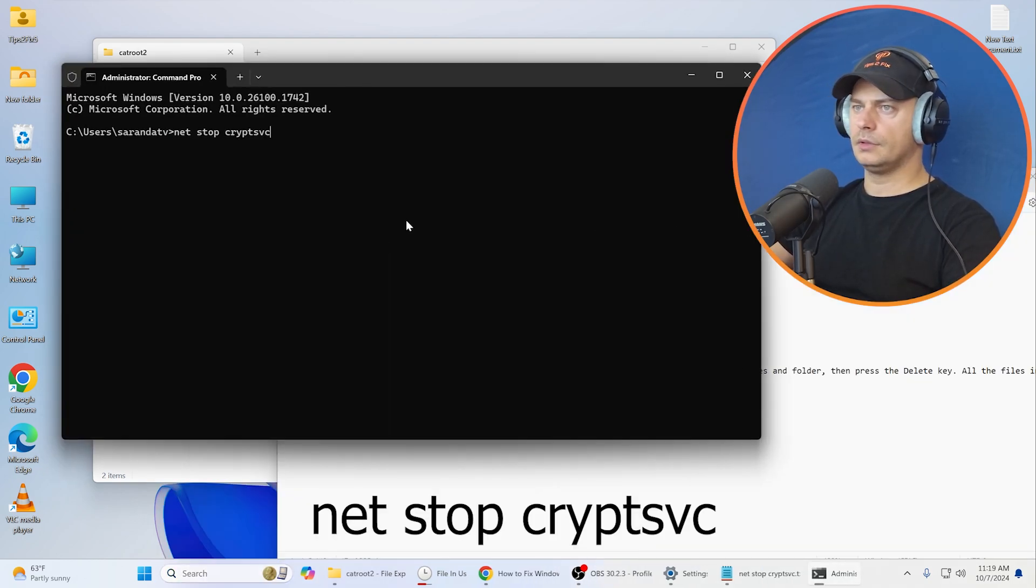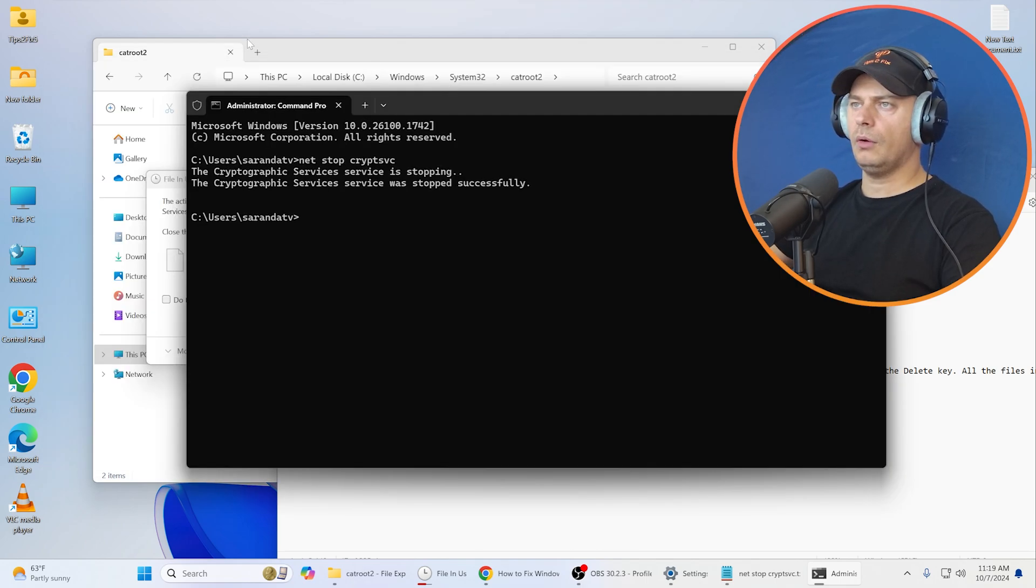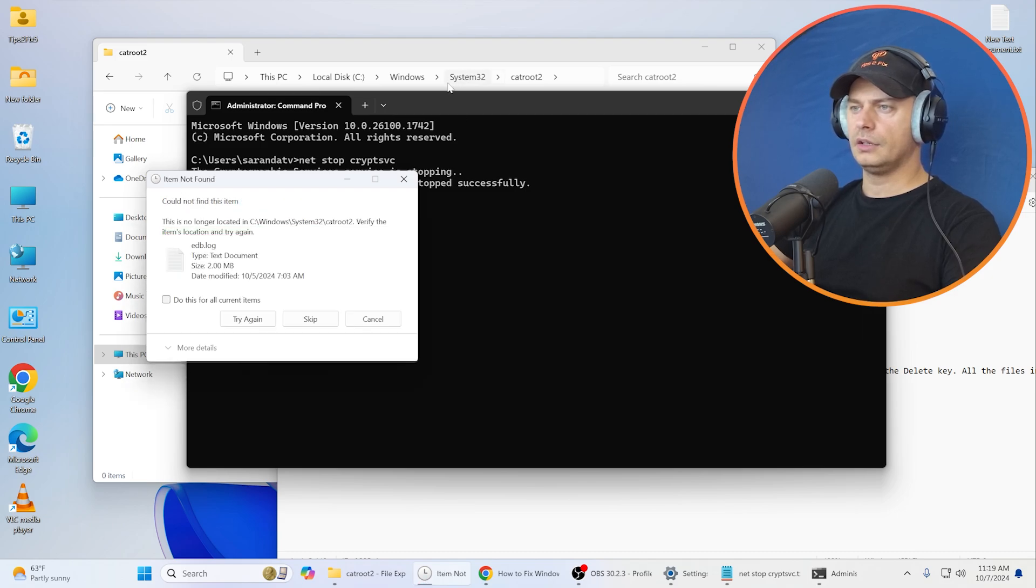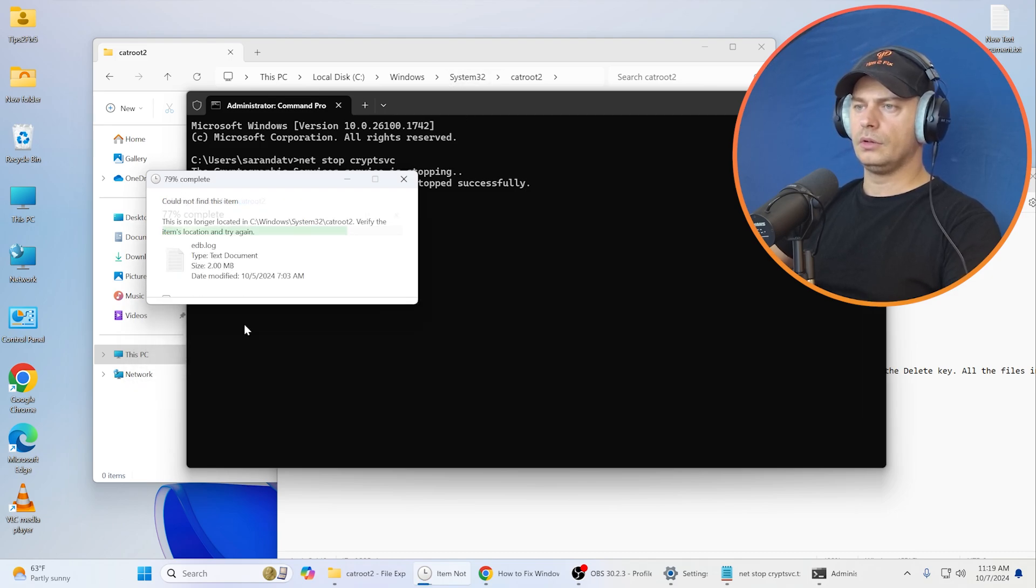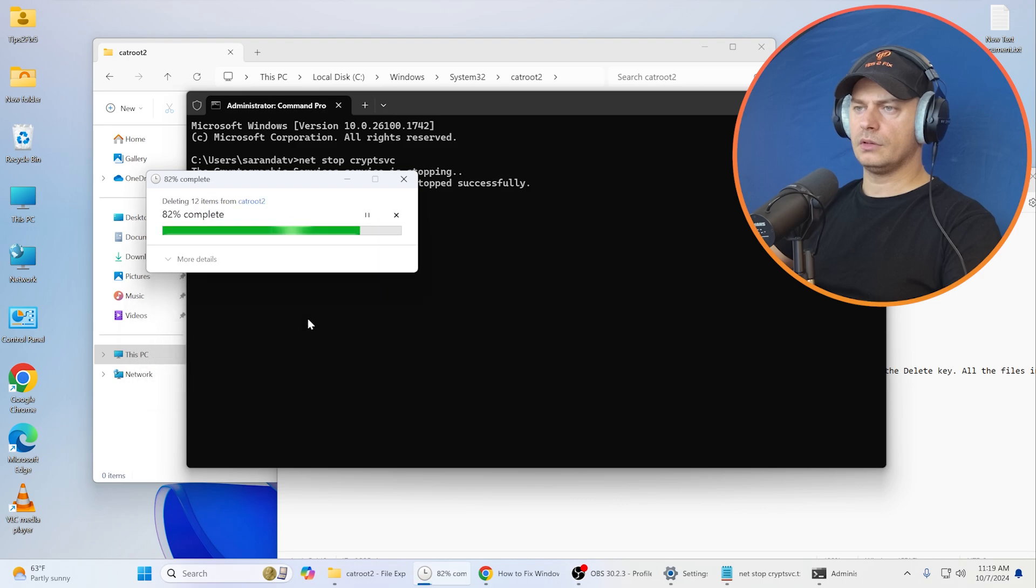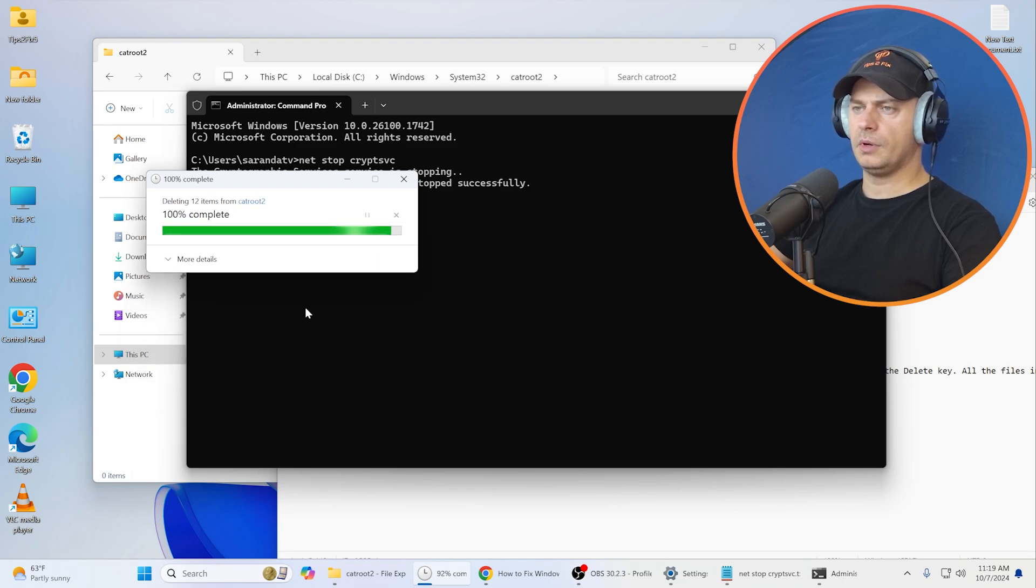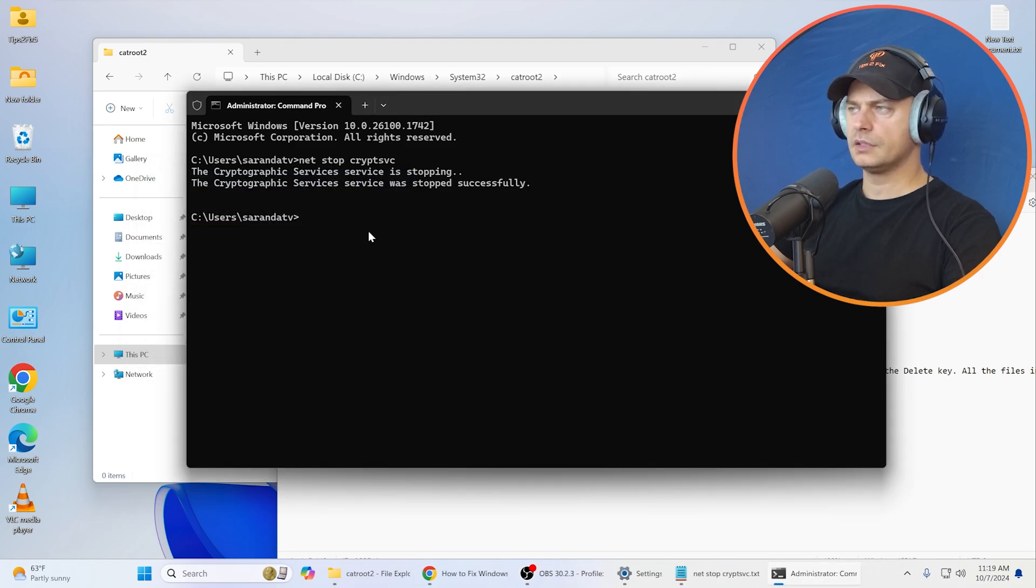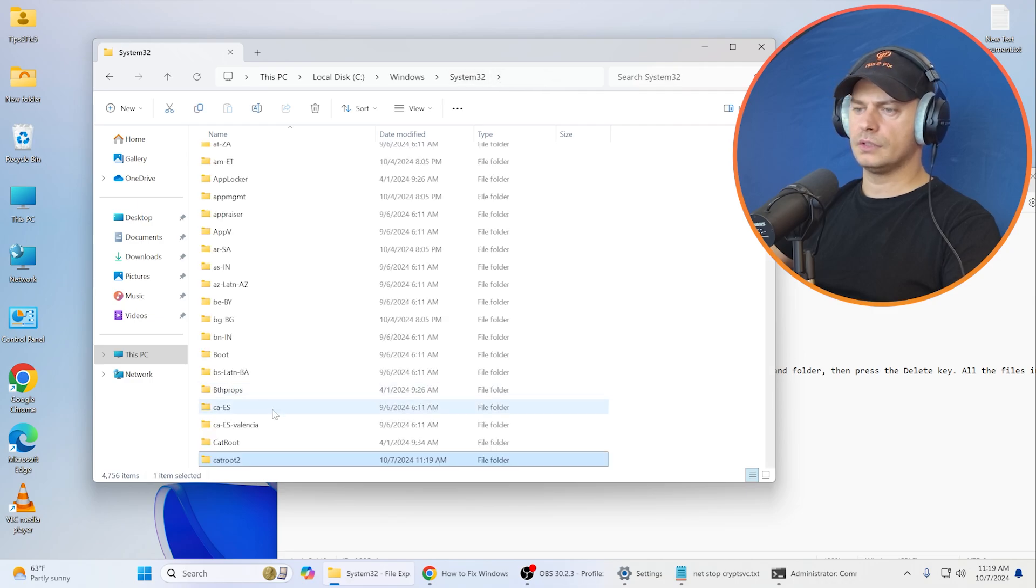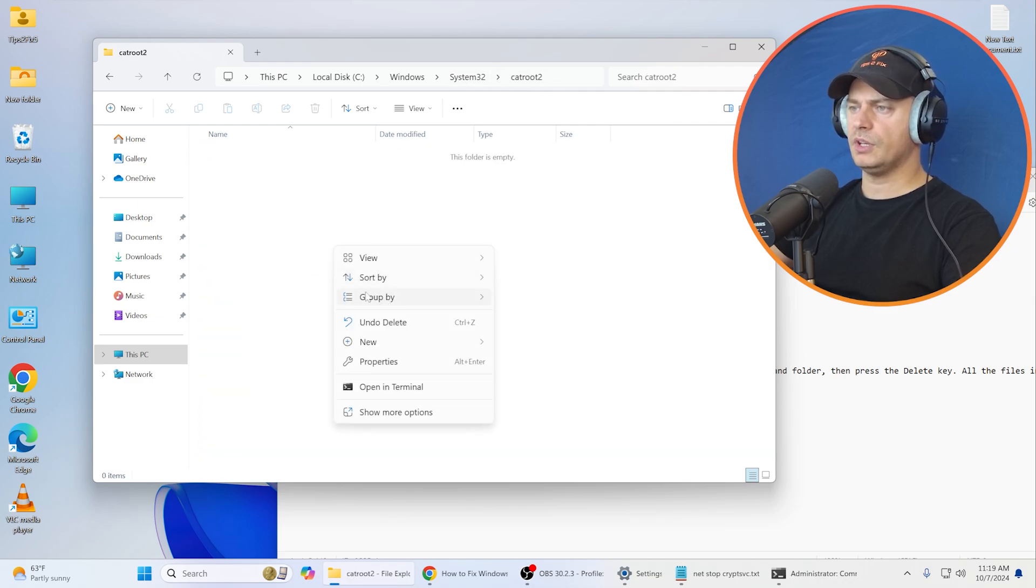Now what I'm going to do, go ahead and open up CMD. Let's try with CMD command, let's try to stop. Now let's try again. File in use. We can skip these log files. System catroot is empty.